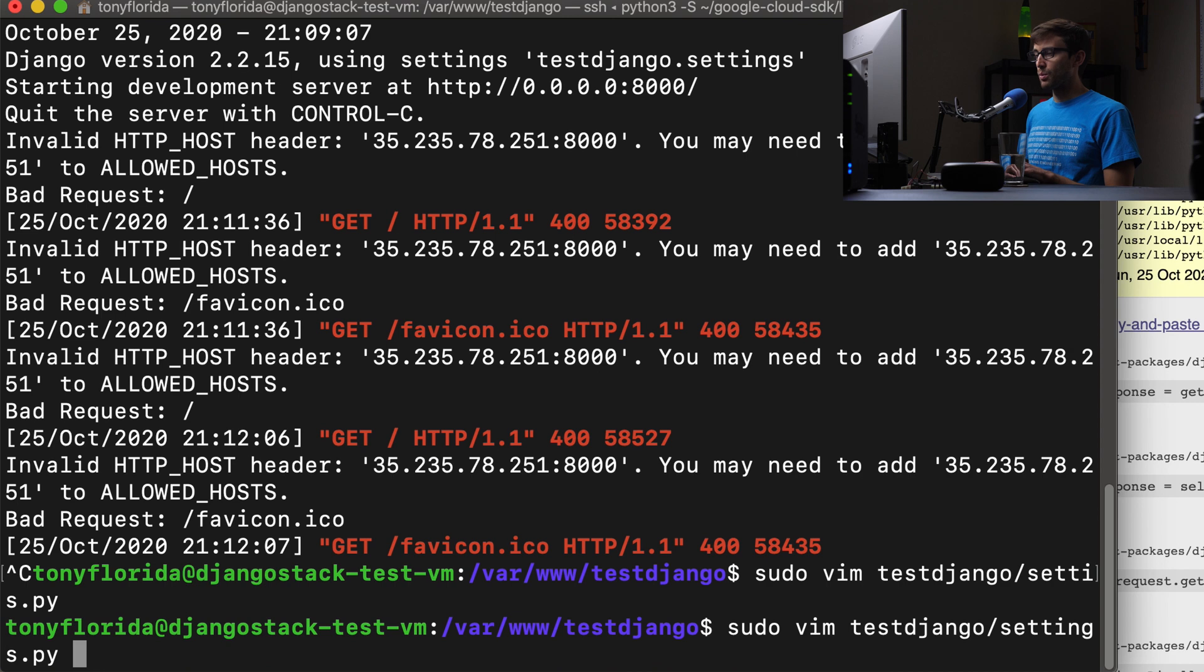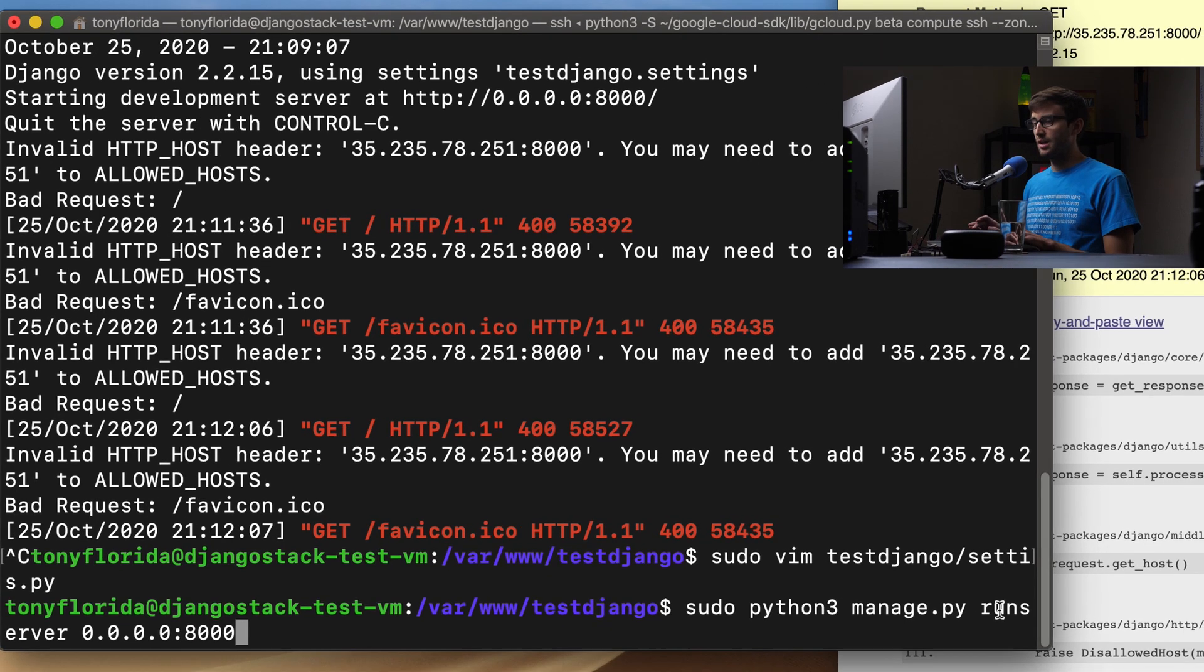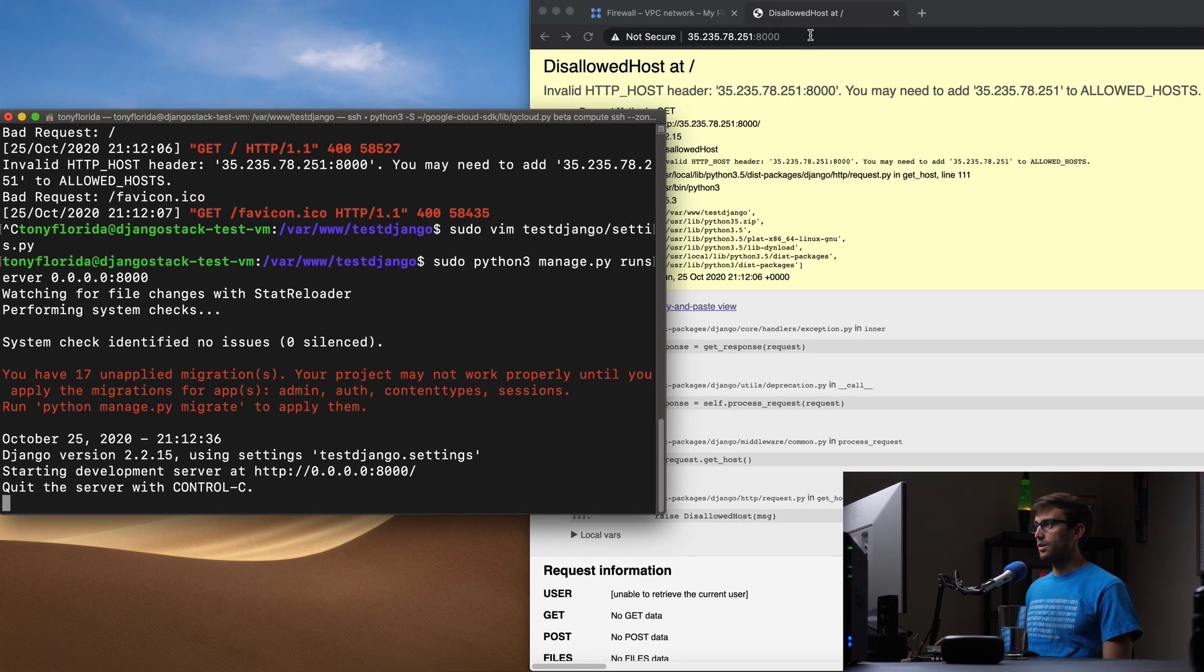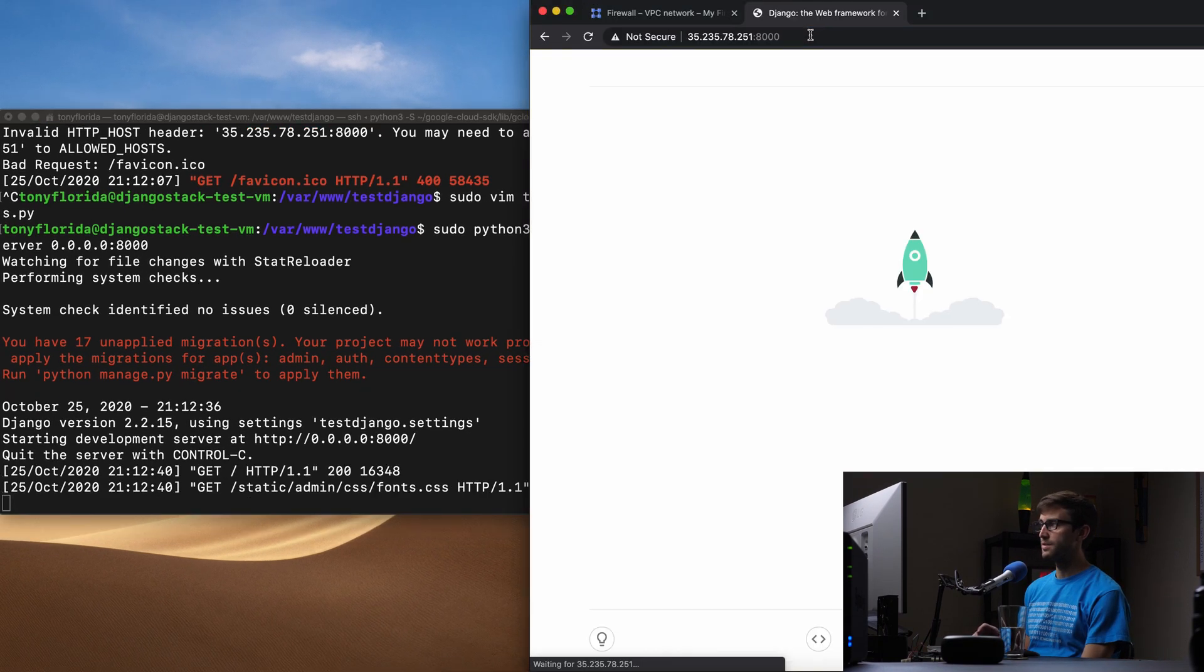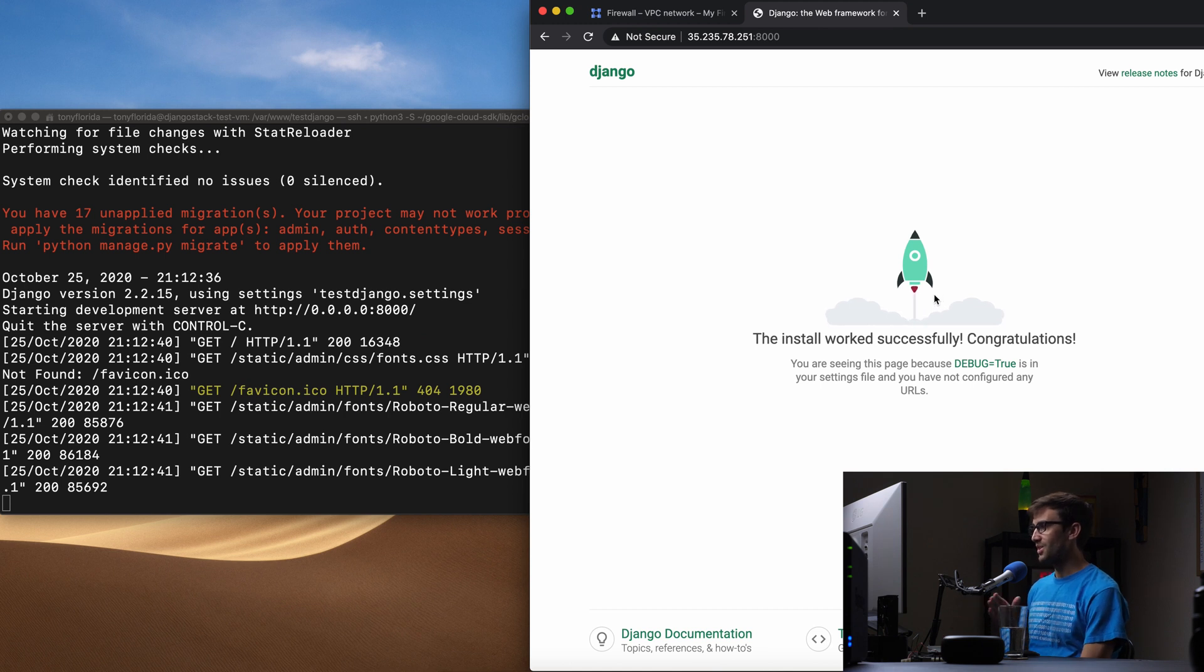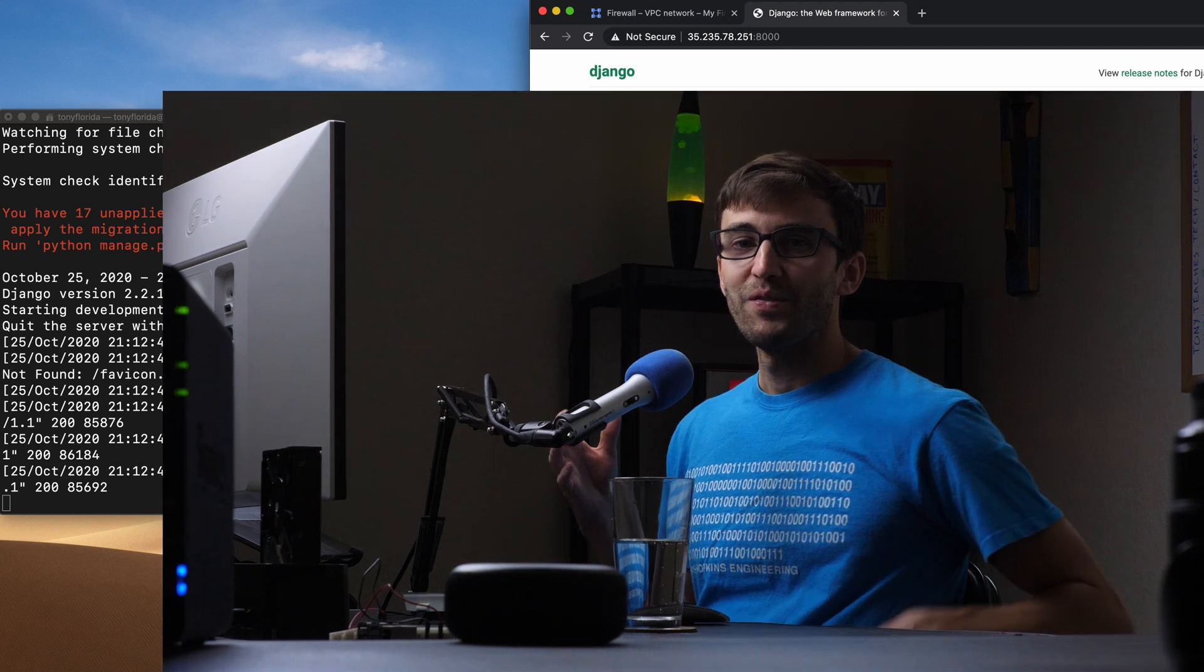And then we'll run our server again with the python manage.py run server. Hit enter. And if all goes according to plan, we should be able to refresh the page and see the default Django landing page. And we do. We are pretty much good to go as far as getting set up for the development with Django.